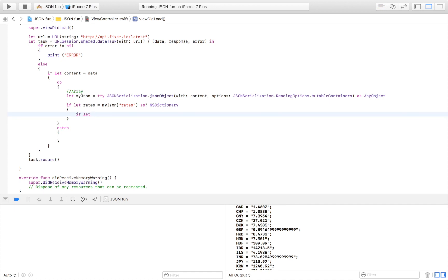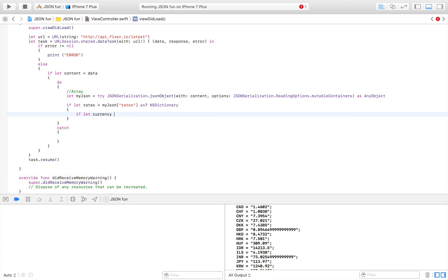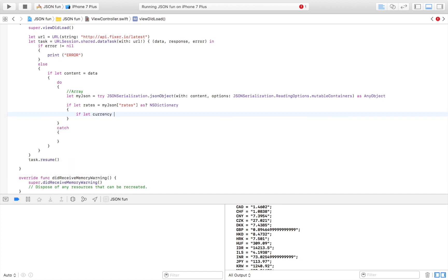I'm just going to say if let currency is equal to rates which is our dictionary and I'm going to get the value for the key, let's say great British pounds.